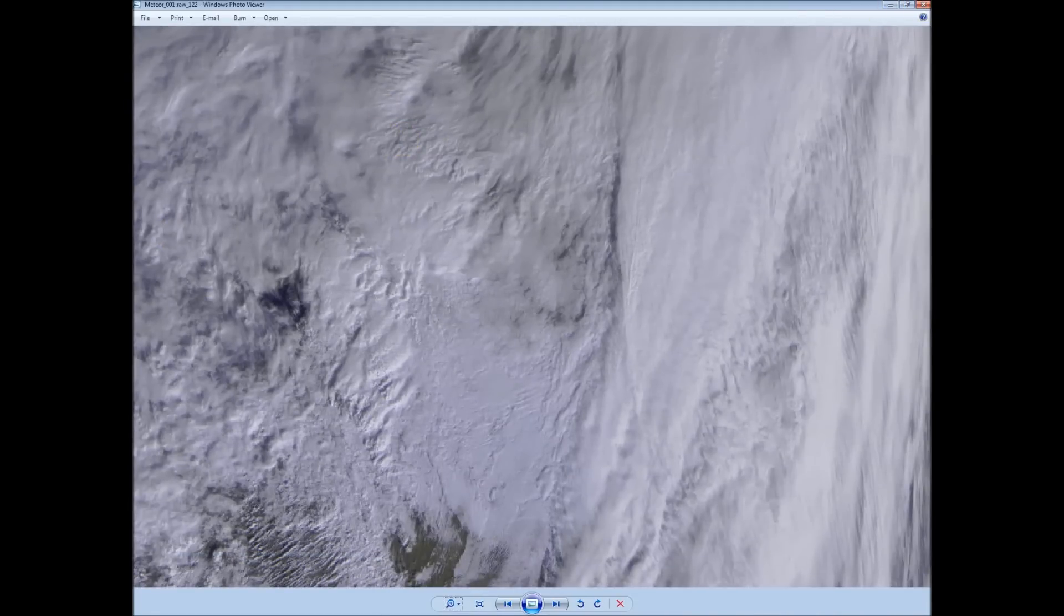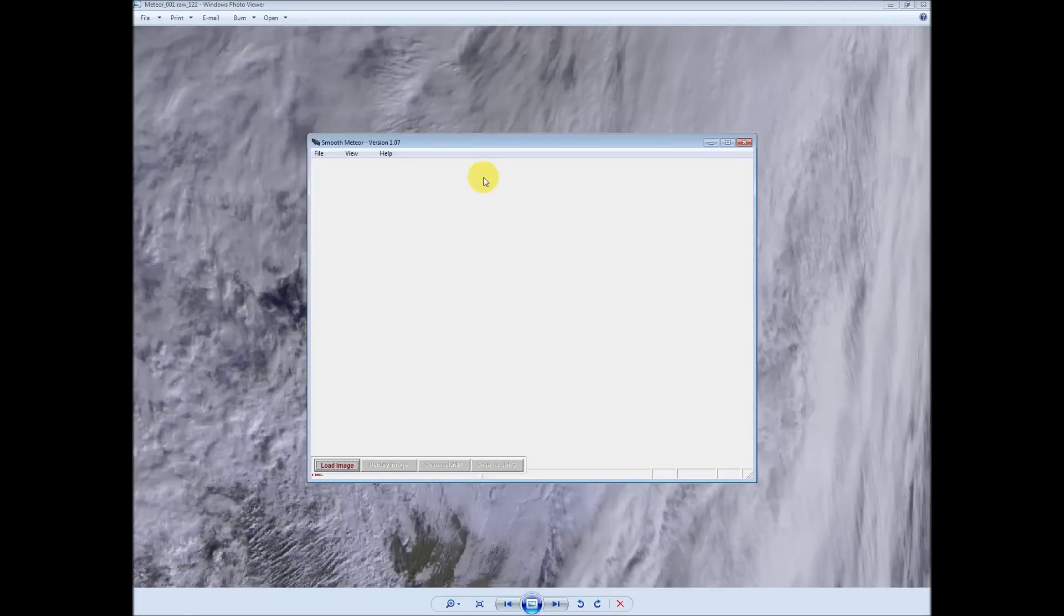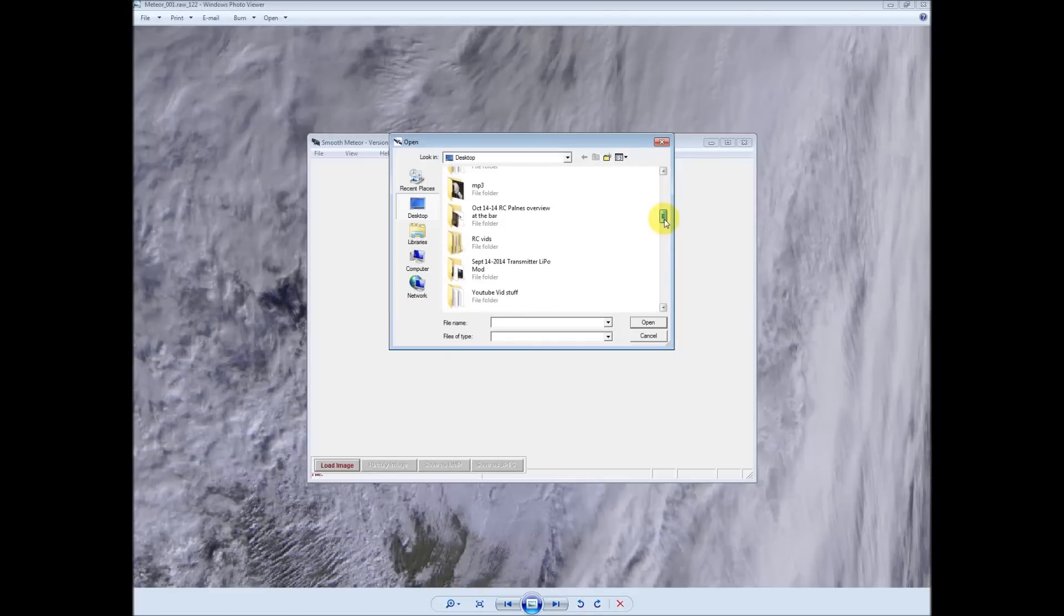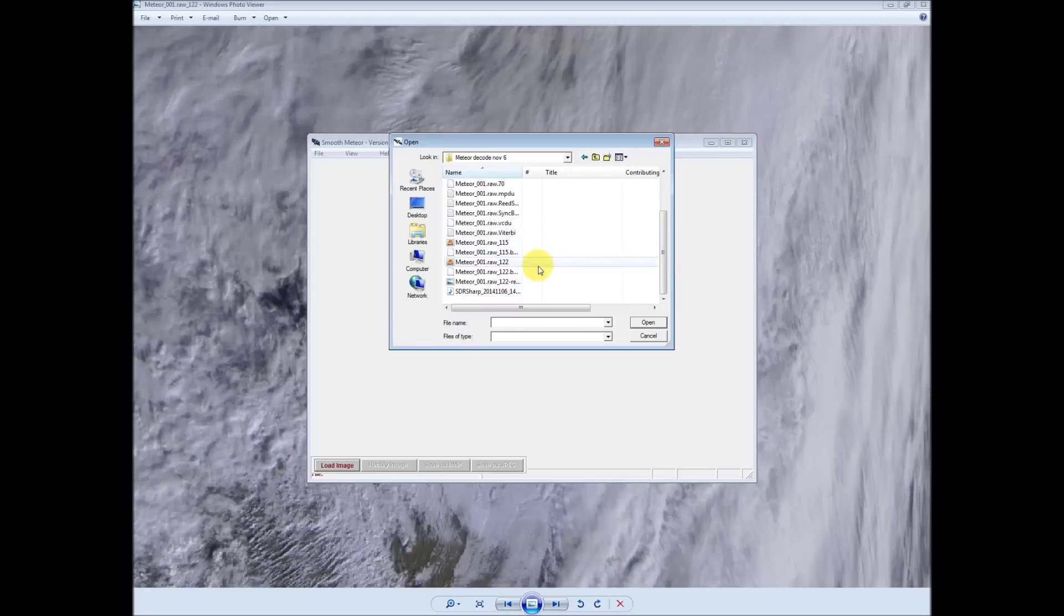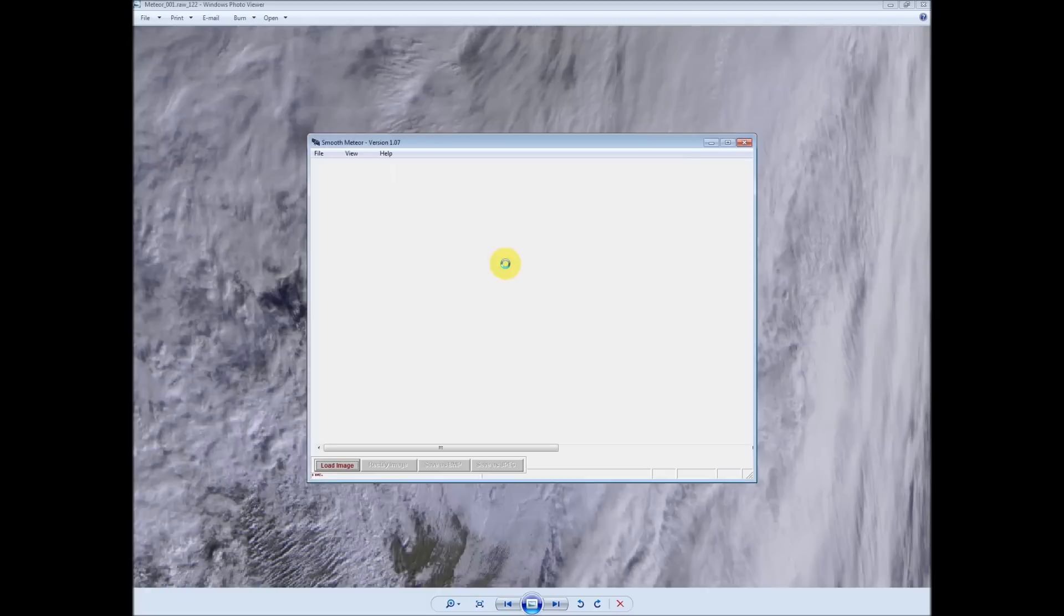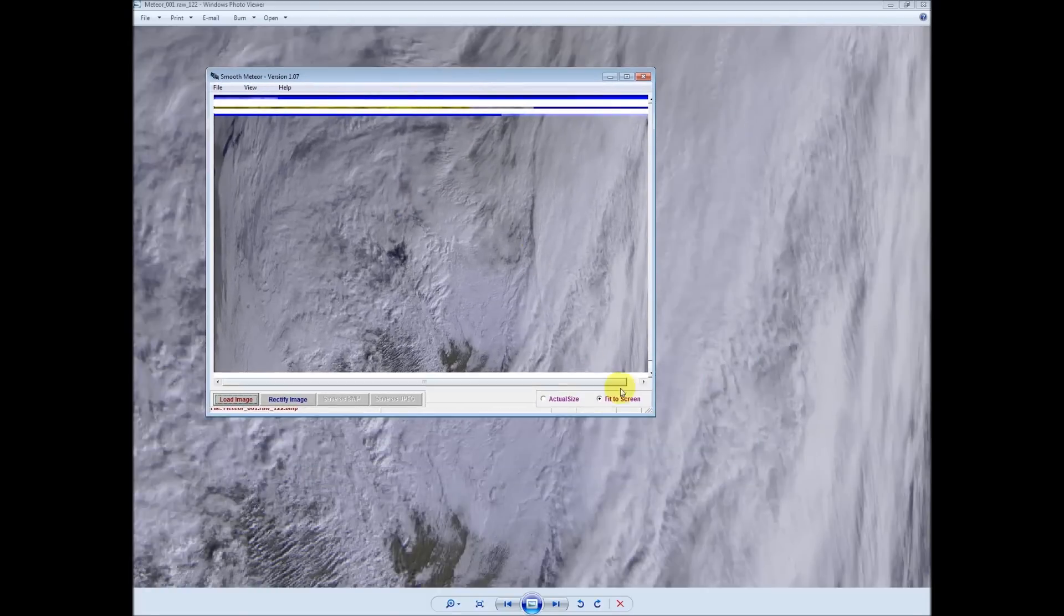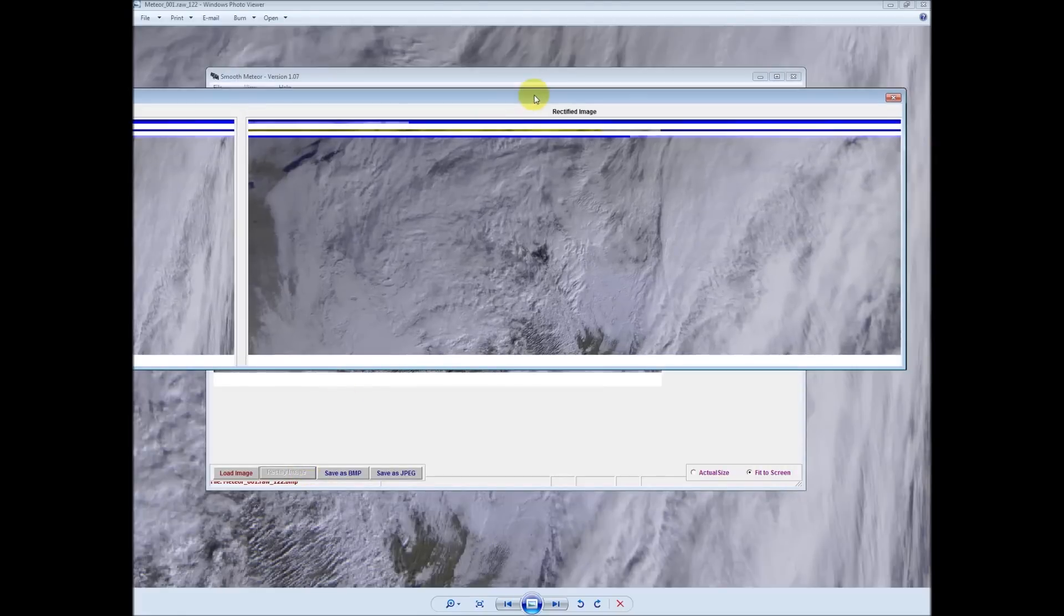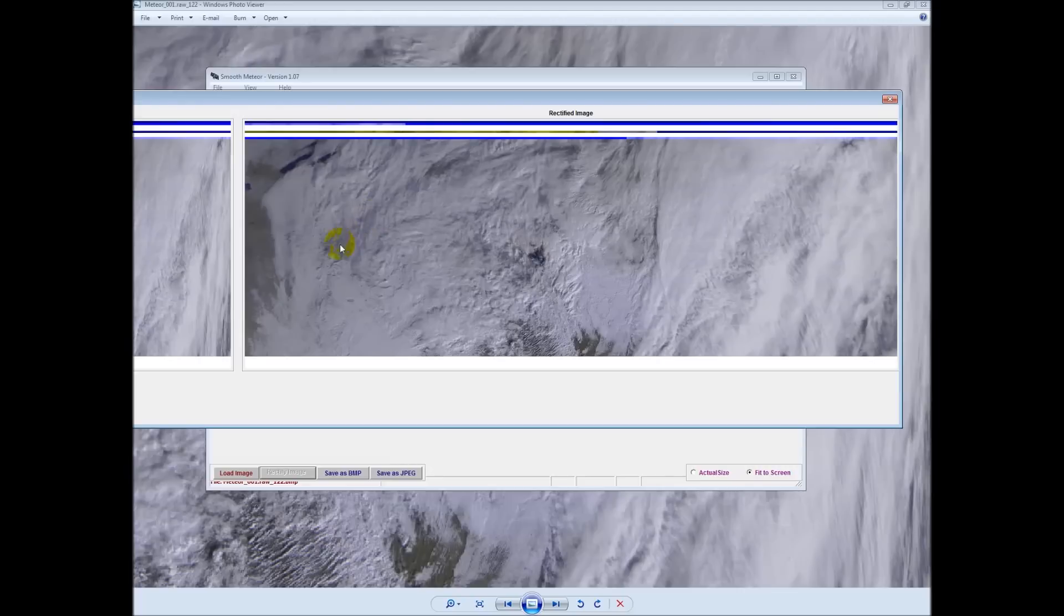I'll link to this in the bottom. There's another program that you can get called Smooth Meteor. And what we're going to do is we're going to load the raw image that we just finished. We want this one. There's a raw image. Same as what you can see in the background. Pretty good. Pretty happy with that. Let's hit rectify image and see what happens.